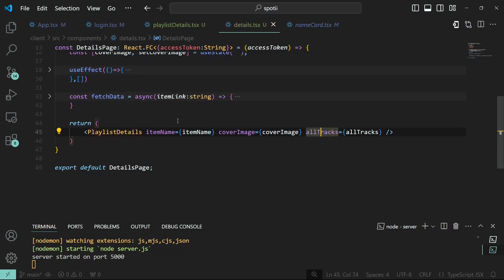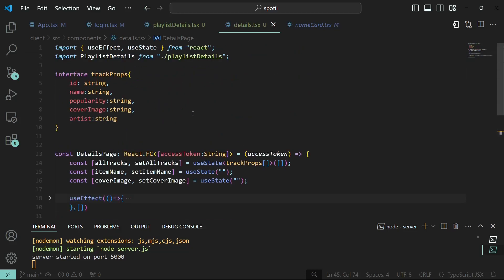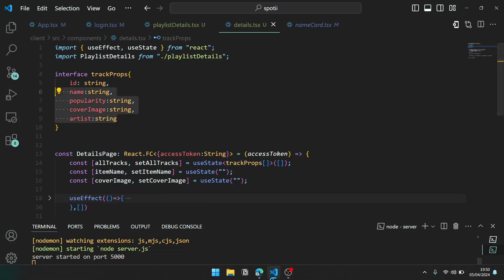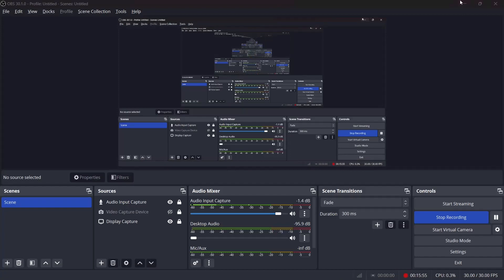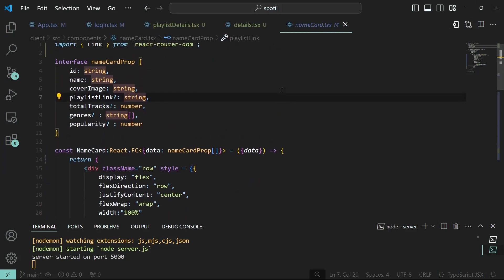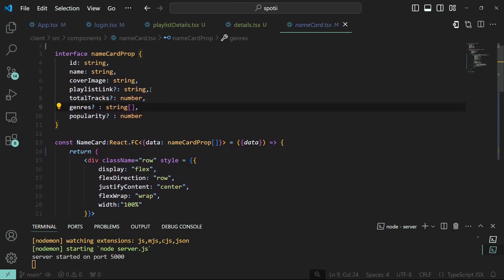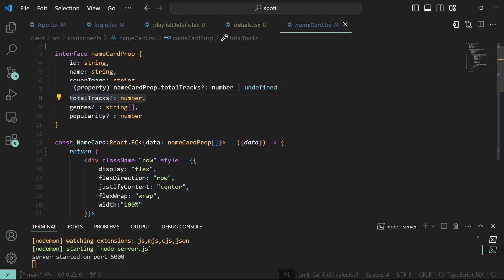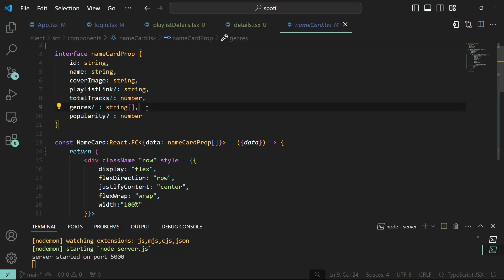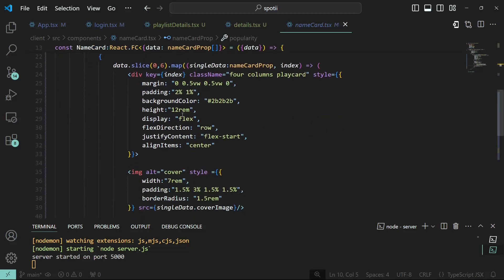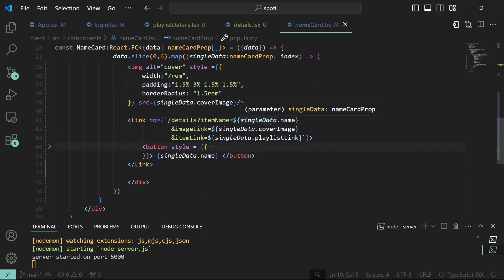I could target specific properties that our props are going to have based on what type of data it is. Looking at the NameCard component - if we have a playlist it will have a playlist link that none of the other types will have. For artists, popularity is a property I've defined only for artists. So once we detect one of those type-specific properties, we can generate the link dynamically.